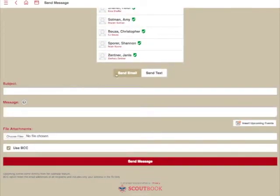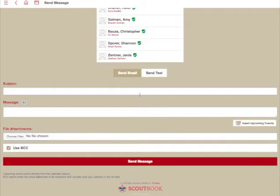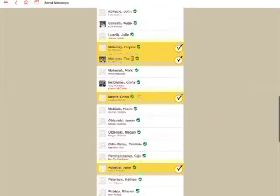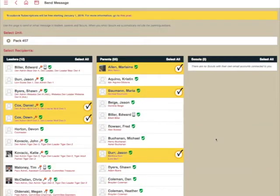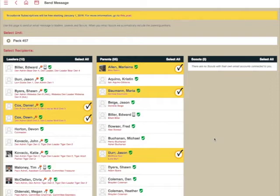Everything else looks exactly the same as we scroll down here. Same options on sending emails and sending texts. But in this case, it has pre-selected the names of the parents in that den versus having to go through and select them manually. So that's the functionality for sending messages.